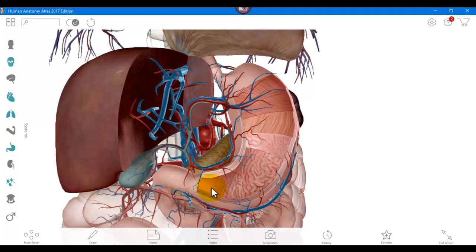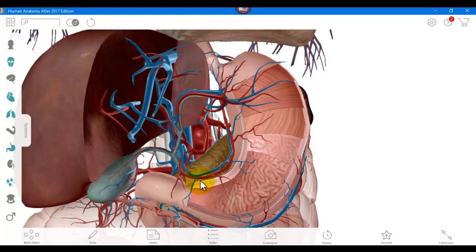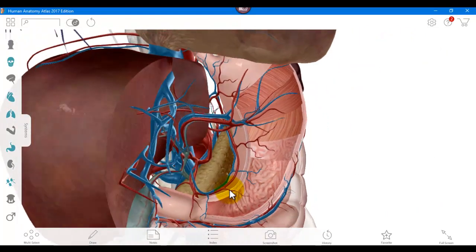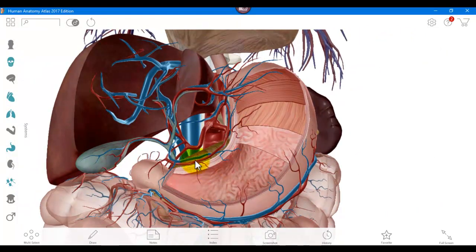Down here would be the pyloric region. Here's the pancreas, here's the gallbladder, the liver, and you can see where they connect. Then here is all the vascularization — you can see all the arteries and veins that come to the stomach.